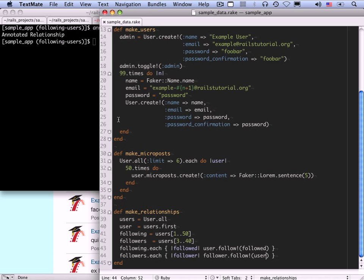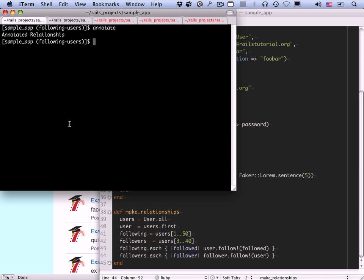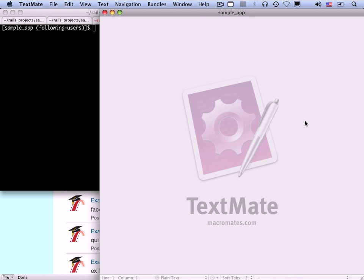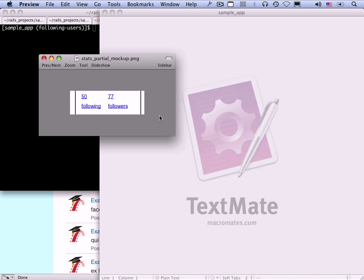Now we can make these relationships in the usual way by running rake db:populate. Now we're still not in a position to see the fruits of our labors because we don't have the machinery yet for viewing followers or following, or any sort of counts of the number of followers and following. So let's work on that first.